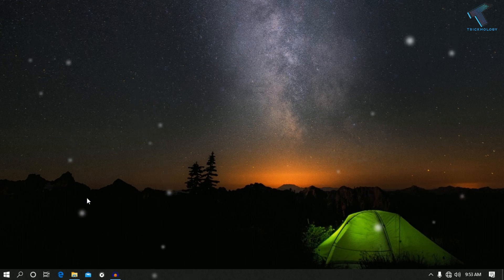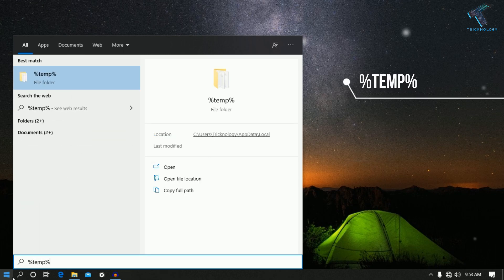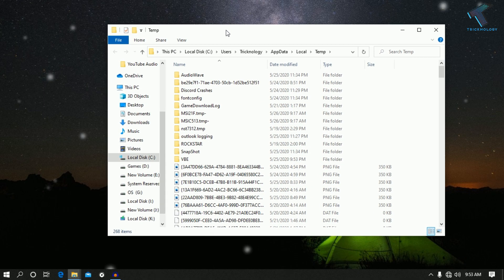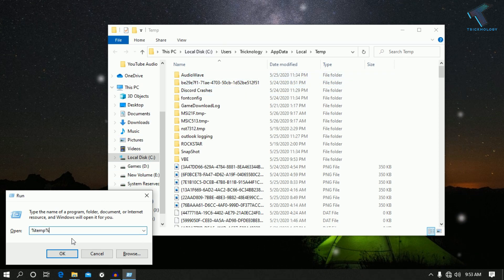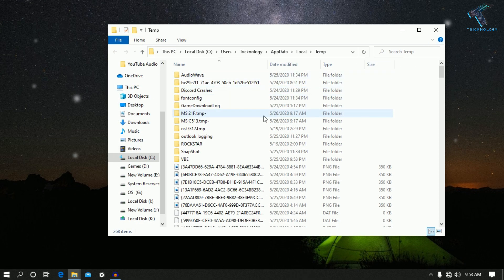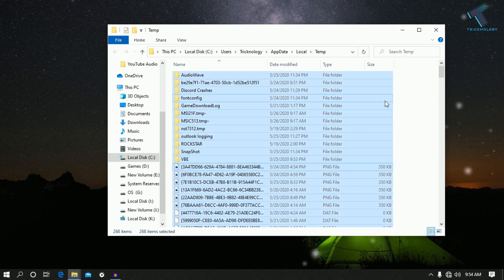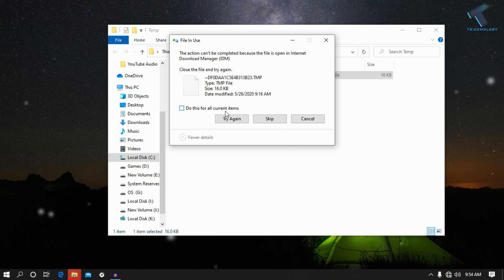To clear the temporary files, go to your Start menu and type %temp% then press Enter or click on the temp folder. Select all files by pressing Ctrl+A, then press Ctrl+Delete from your keyboard. Click on Yes, then select the option 'Do this for all current items' and click on Skip.